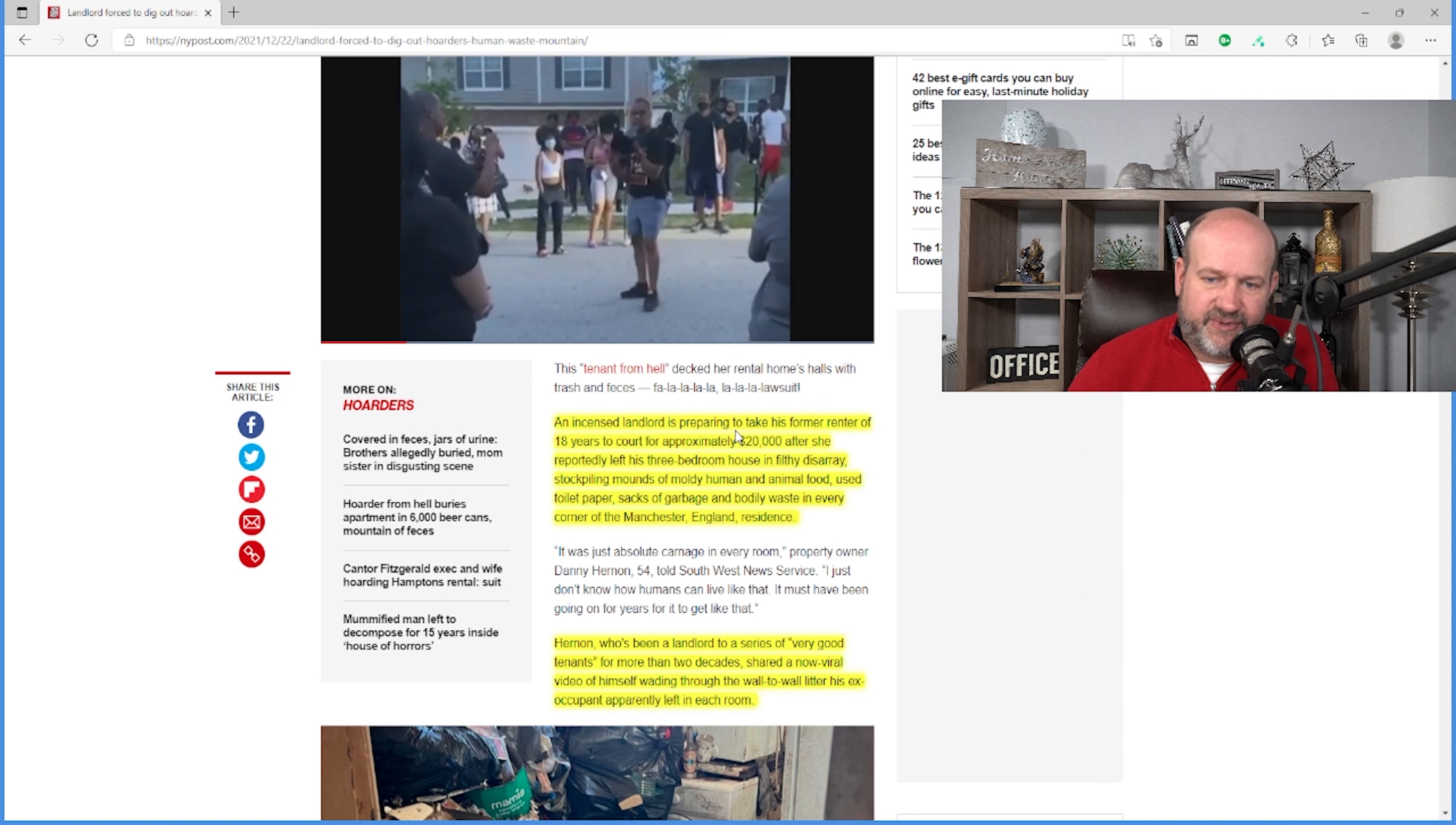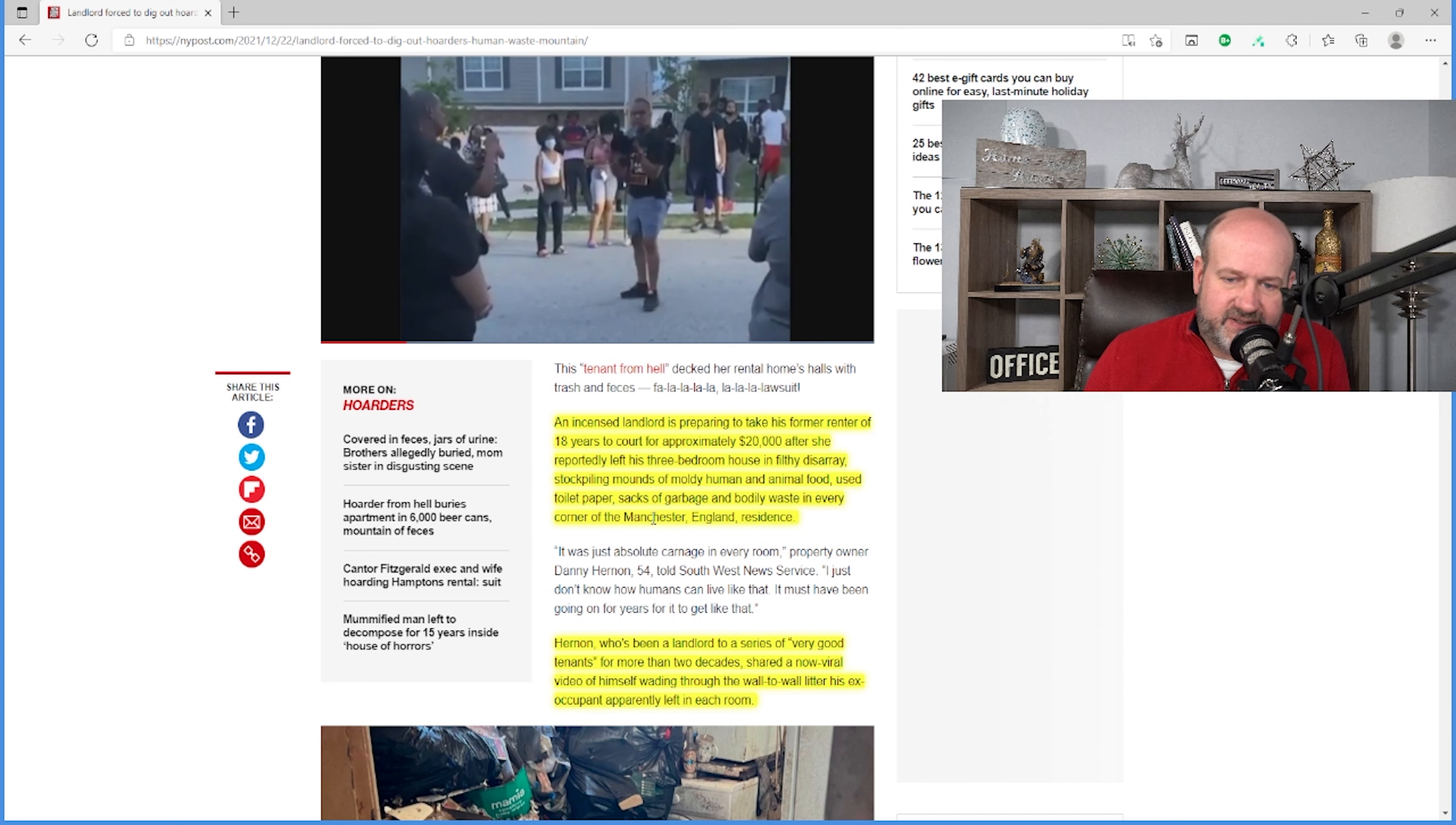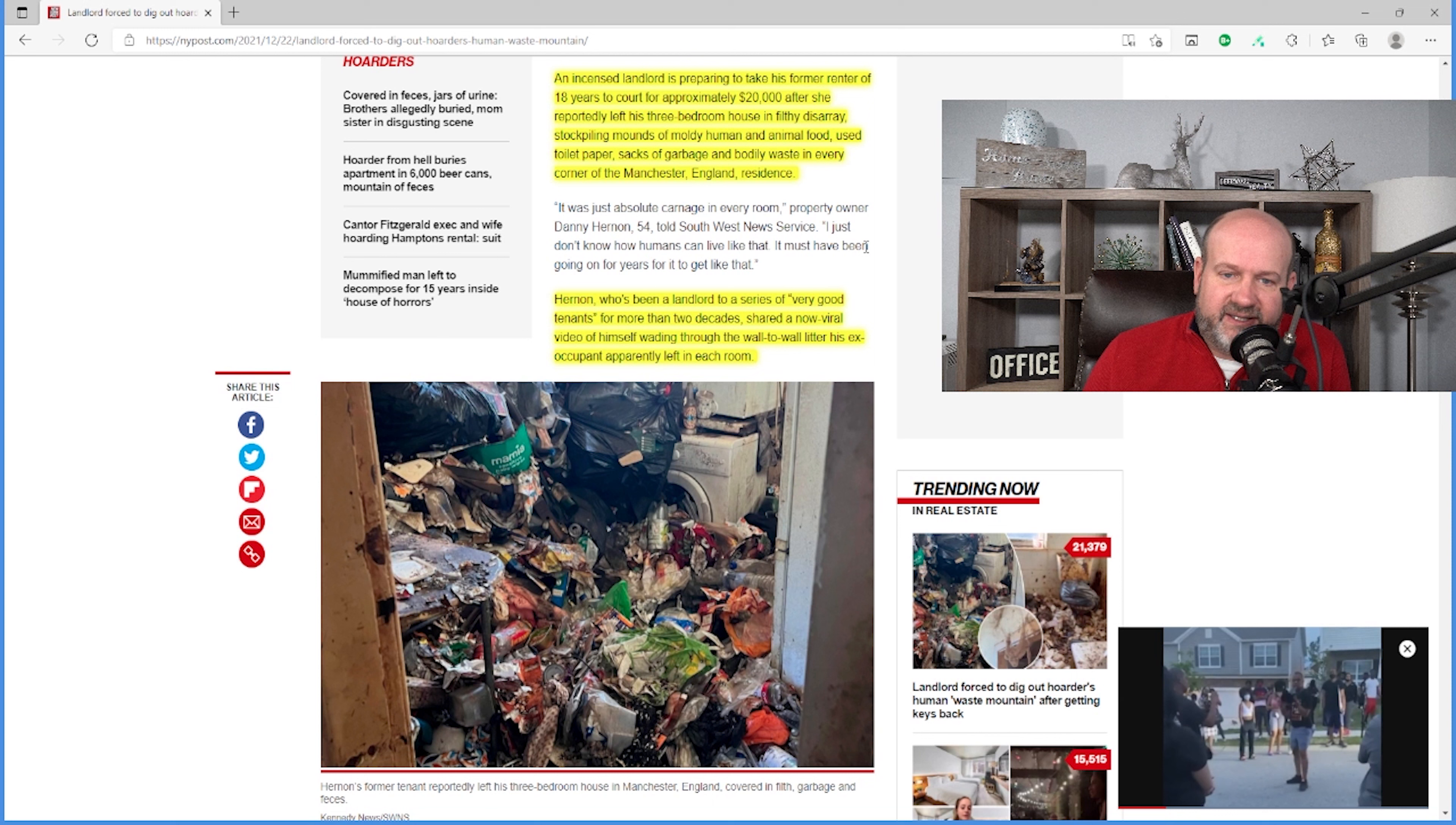An incensed landlord has been preparing to take his former renter of 18 years to court for approximately $20,000 after she reportedly left his three-bedroom house in filthy disarray, stockpiling mounds of moldy human and animal food, used toilet paper, sacks of garbage, and bodily waste in every corner of the Manchester, England residence. So this is not in the United States, it's in England. He says, it was just absolute carnage in every room. I just don't know how humans can live like that. It must have been going on for years for it to get like that.